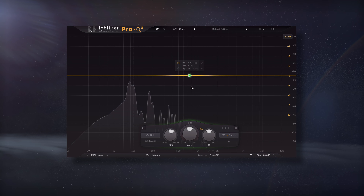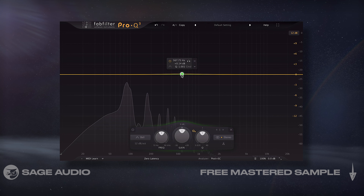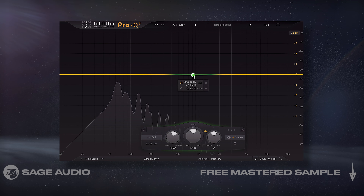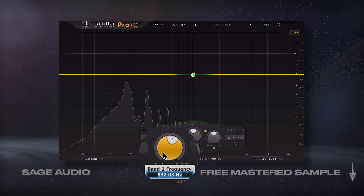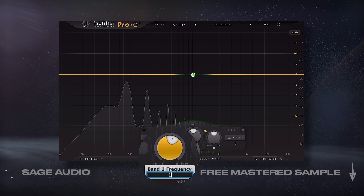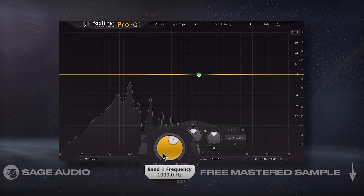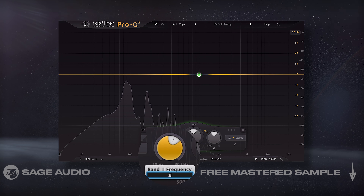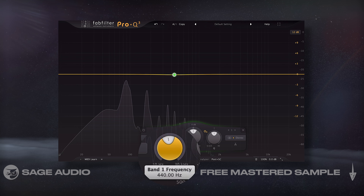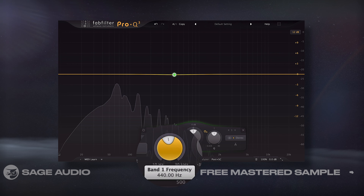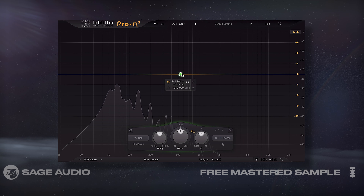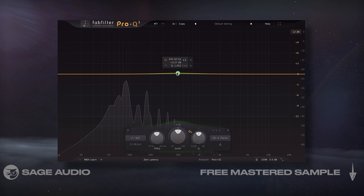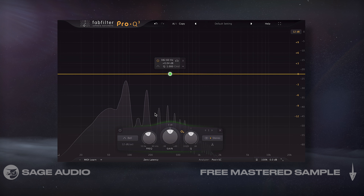The Pro-Q3 has a lot of useful shortcuts and hotkeys. For example, when picking a frequency, I could type out 1K then press enter for 1000Hz, or A4 to get 440Hz. This way I can quickly find any note or any frequency that I want to affect.